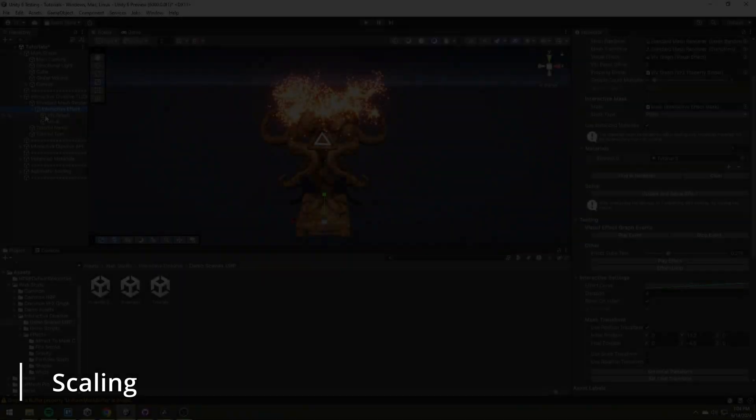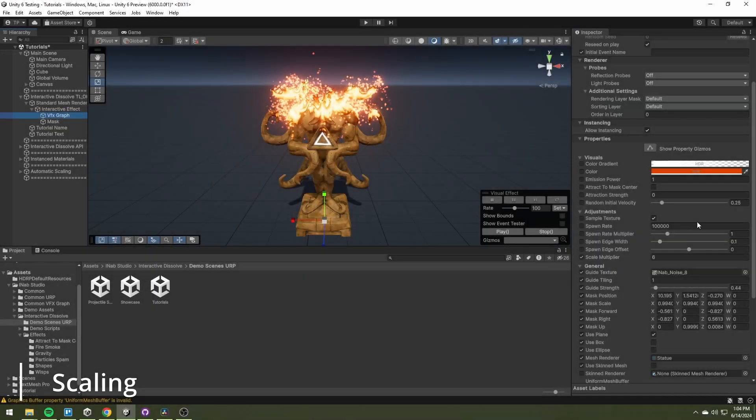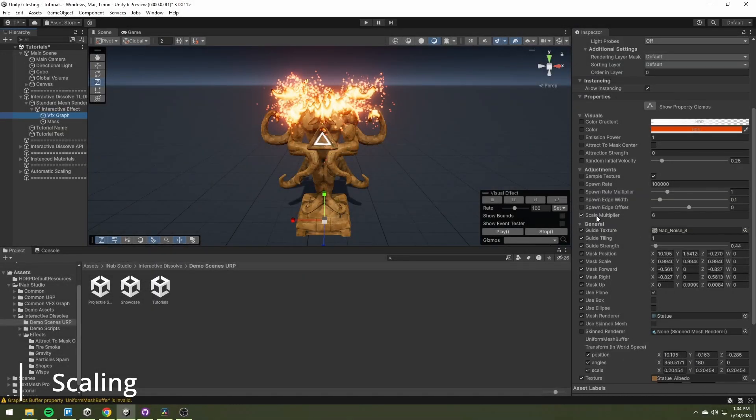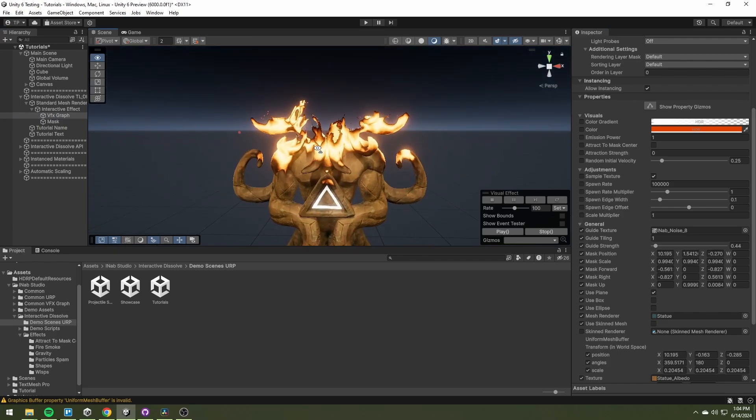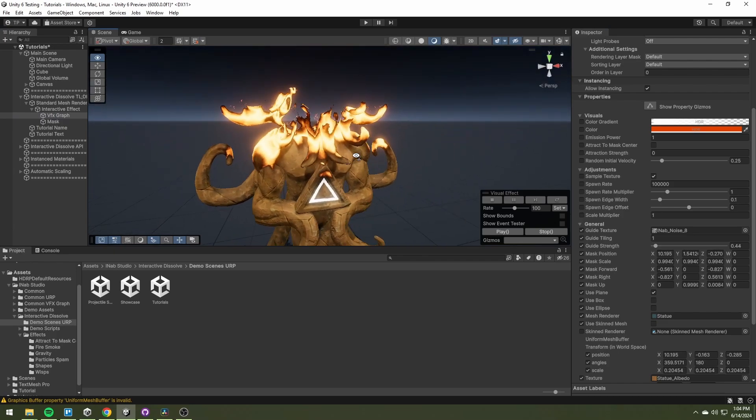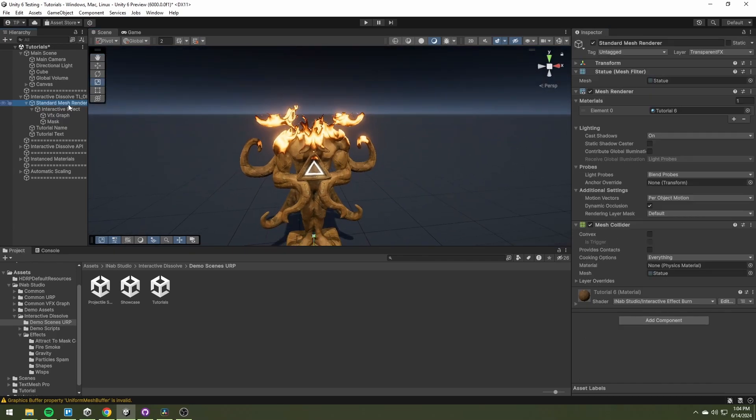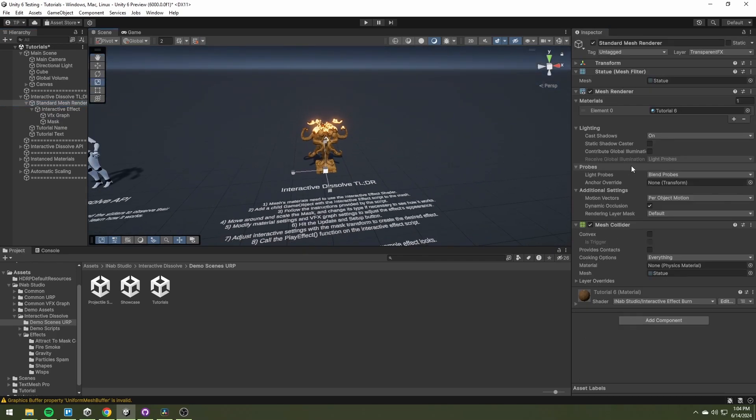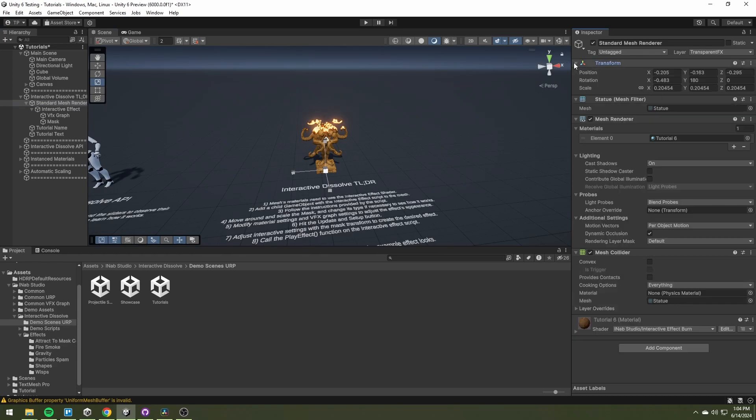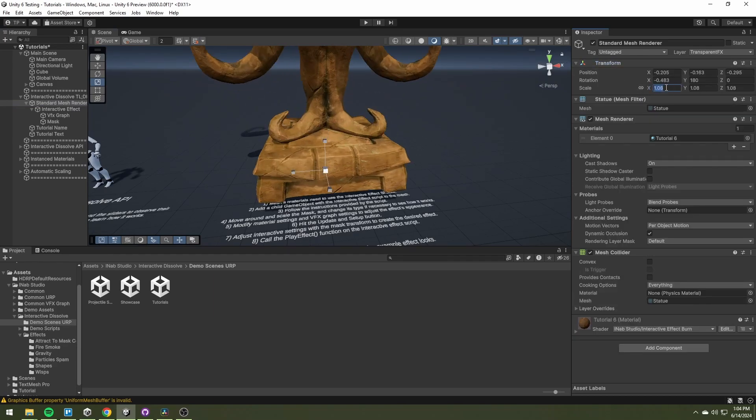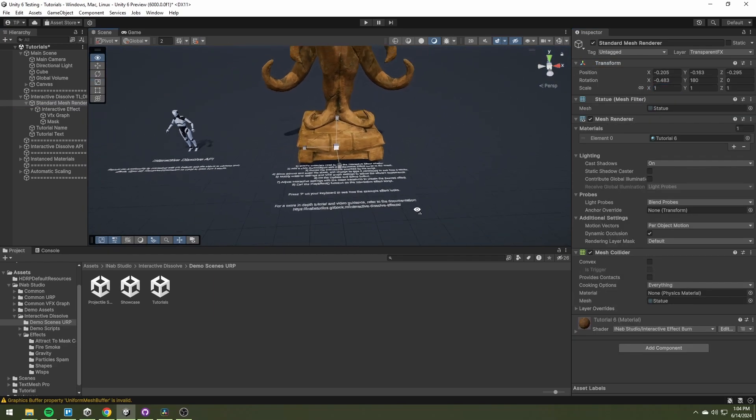All of the effects have correct world-based scale by default. If your default mesh scale doesn't match real-world metrics, you need to adjust the scale multiplier in the VFX graph.